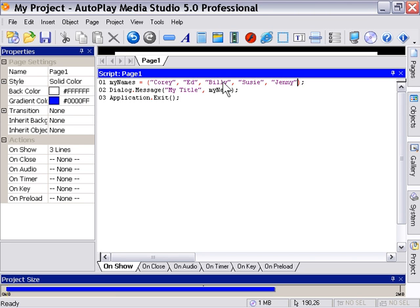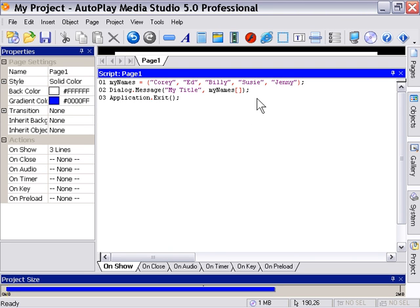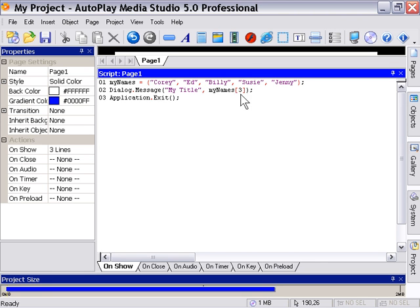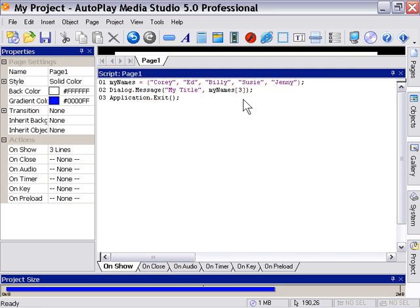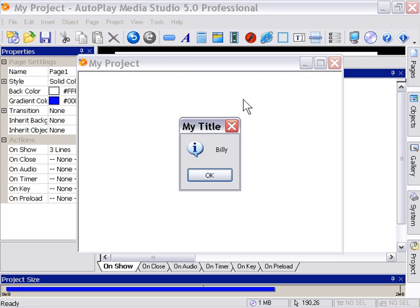If we go to the dialog message line here we're going to have to change this variable to say My Names because the variable My Name no longer exists, and then we're going to have to use a pair of square braces and an index number inside there to decide which one of these names we would like to display. For example, if I want to display the third name, Billy, I'm going to put a three in there. Now let's preview our project. As you can see here it's indexed the third item and displayed it into the message box, that being Billy.